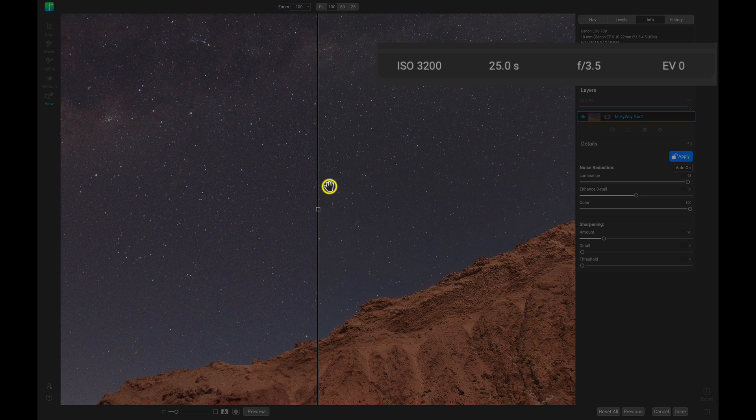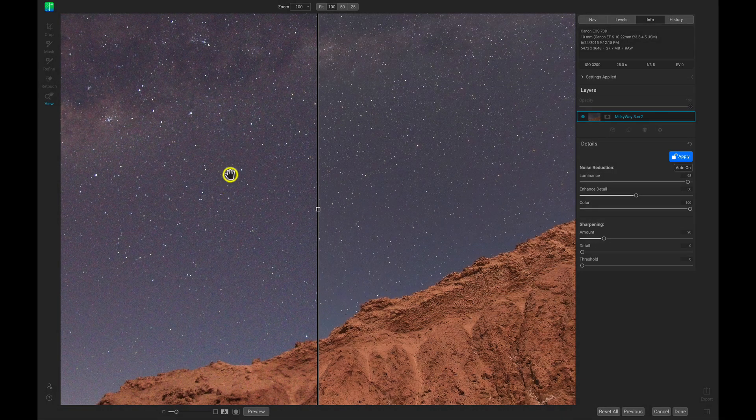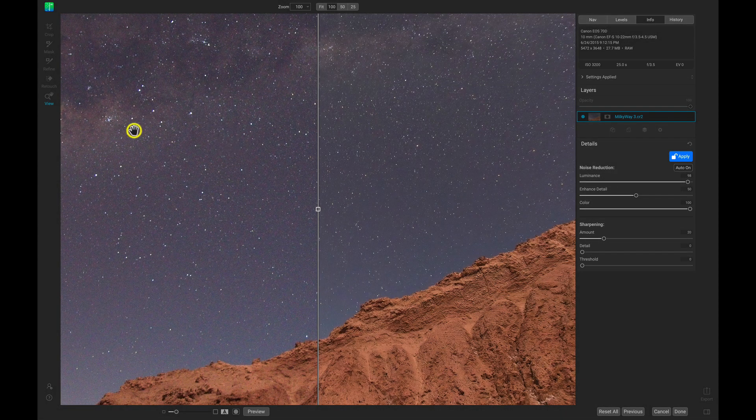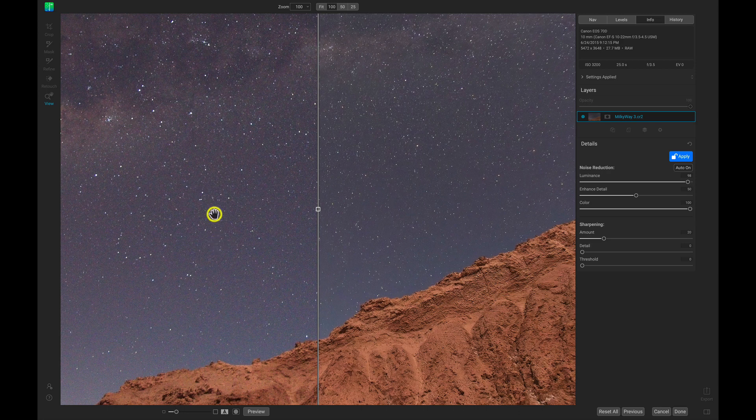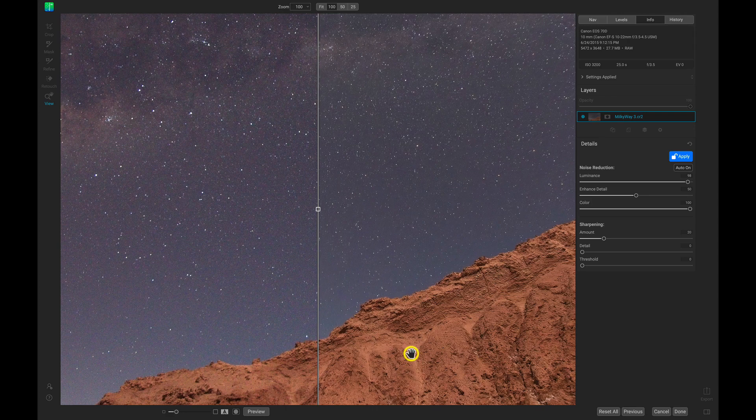So if we look at our before on the left and our after on the right, we can see that No-Noise AI is doing an awesome job at removing all of that noise behind our stars, but it's also maintaining all of this nice texture and detail in the sandy rocky regions of our foreground.